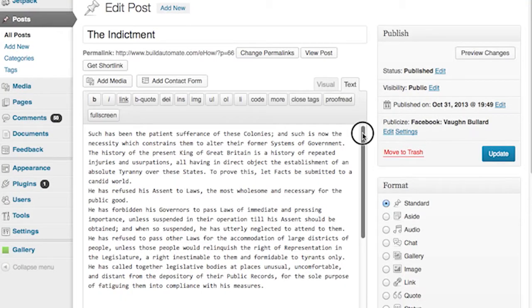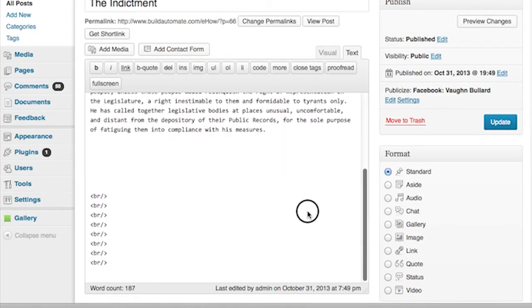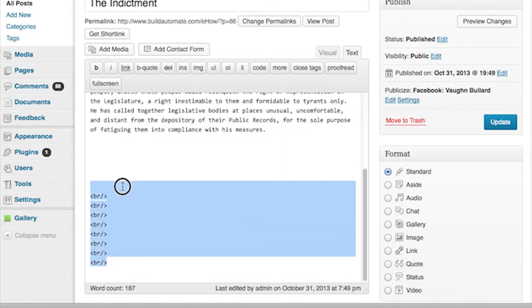So we're going to edit that post. Now you can see here we're in visual editing mode. This isn't readily apparent, but there are some hidden breaks in here. We can only see that if we go into the text editing mode. See all these extra breaks in here?